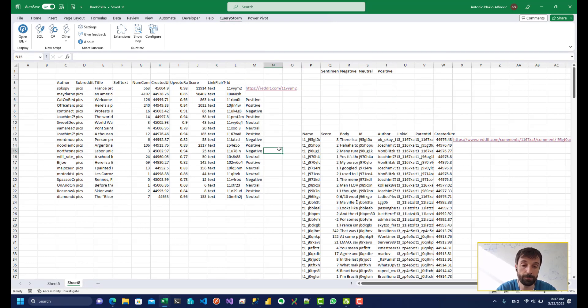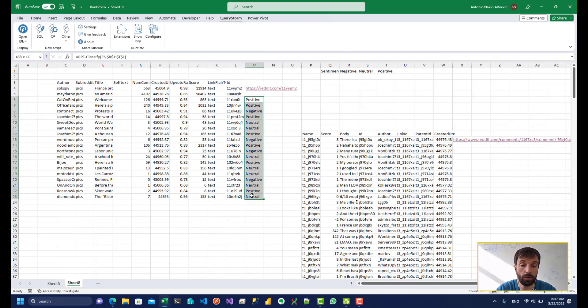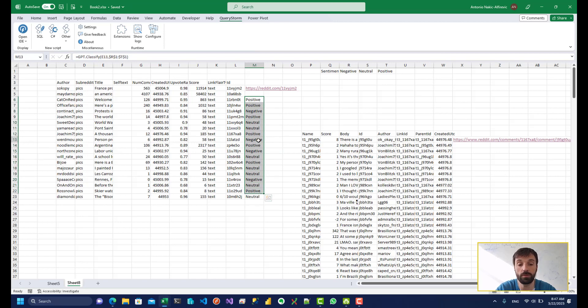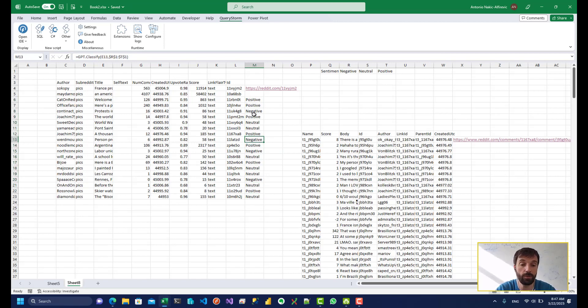But anyway, if you're doing sentiment analysis on large amounts of text, you're going to have to provide billing details. Otherwise, you're going to get rate limited. So you're only going to be able to do like 20 requests a minute or something like that, which is very low.